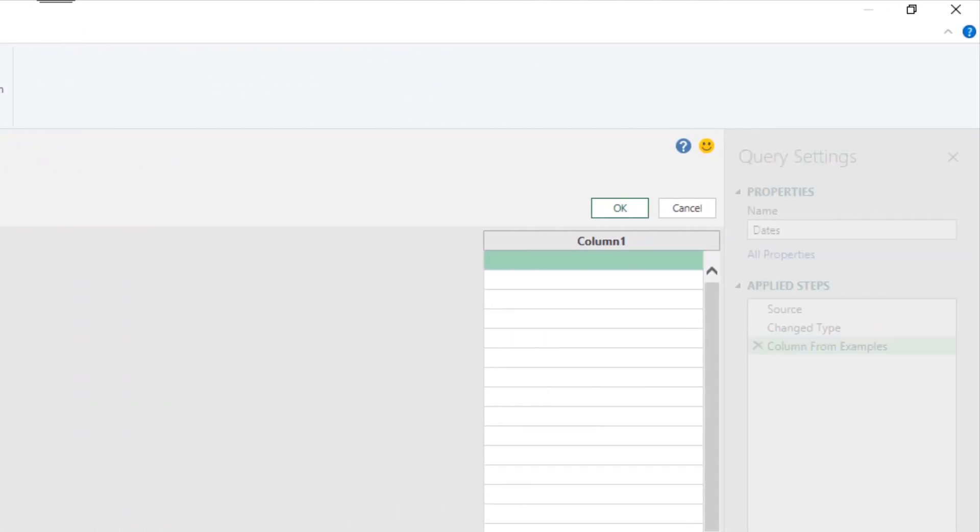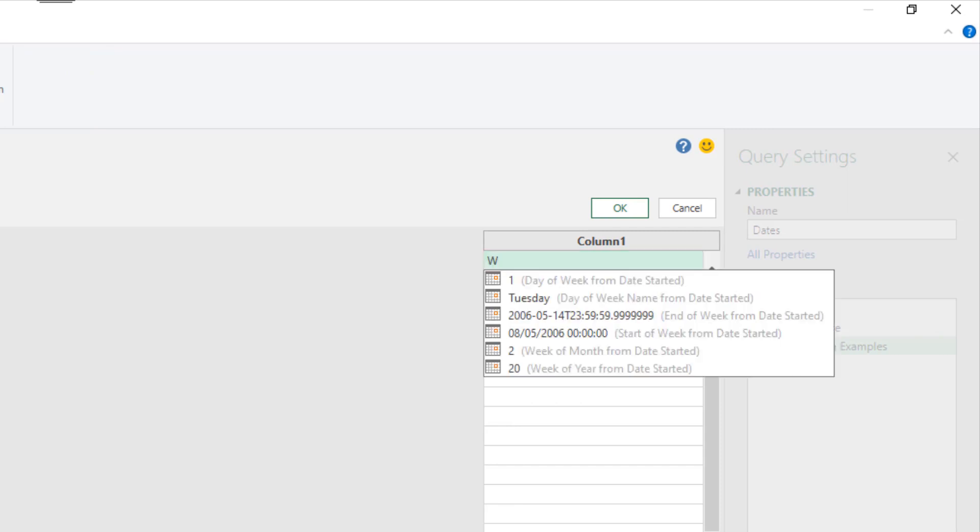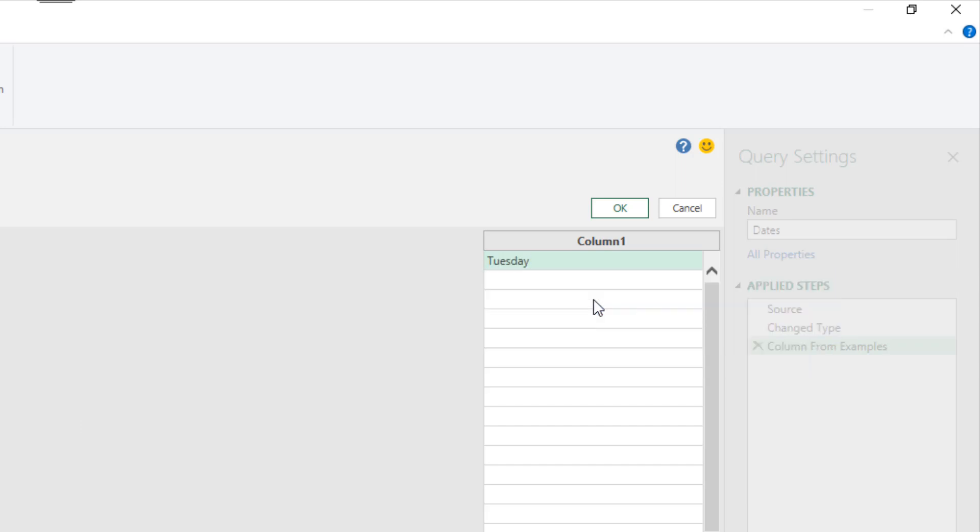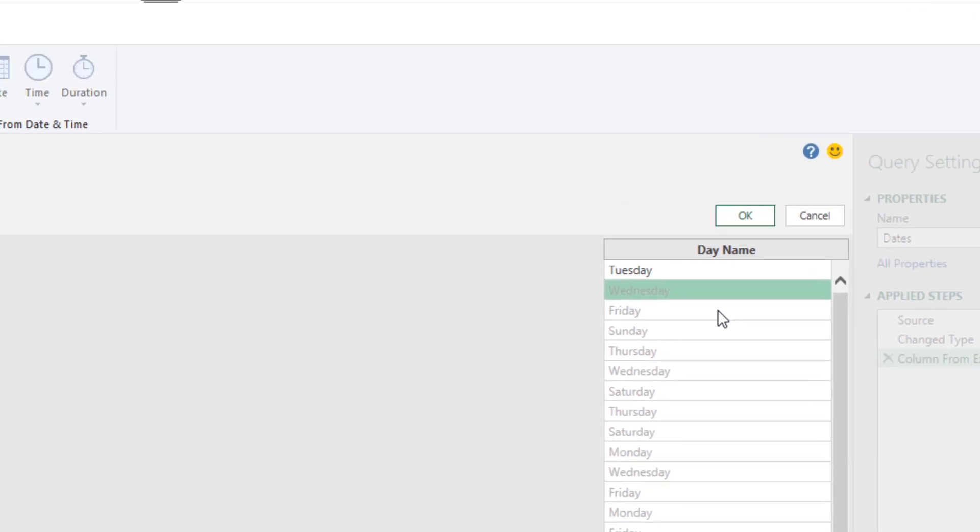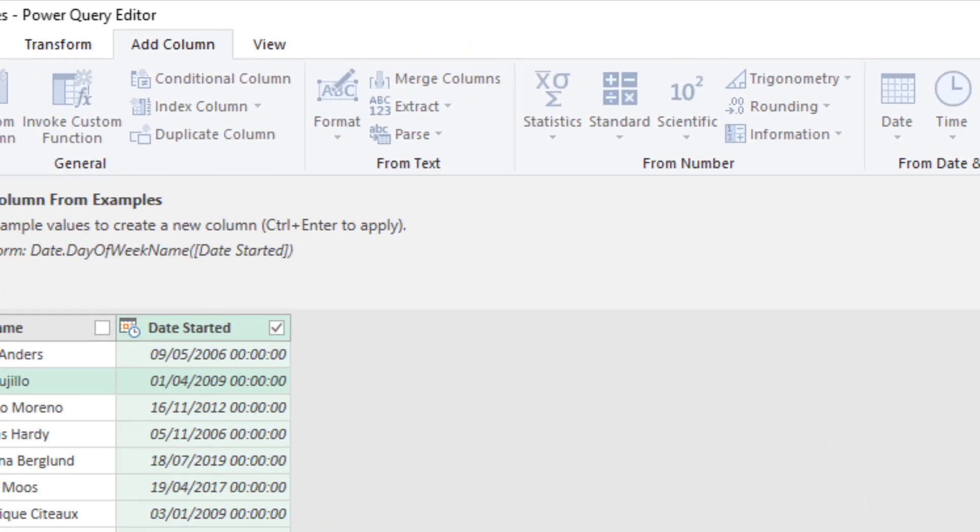So for example, if I started to type the word week, immediately as you're typing, just like some of the previous examples, we can see it begin to make assumptions of our data and query what we're trying to do. So am I interested in the day of the week name or what the week number of the year is, all from this date started column. So I could choose day of the week right now from that list.